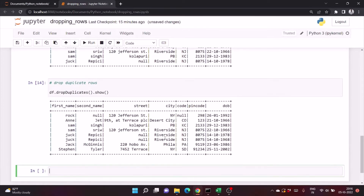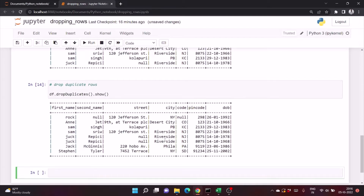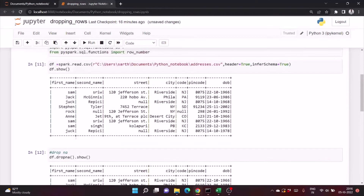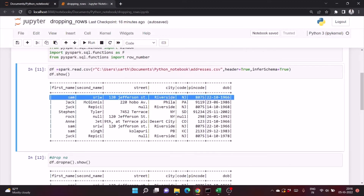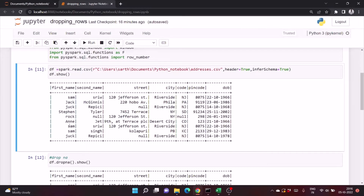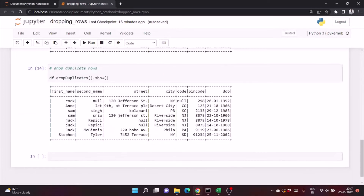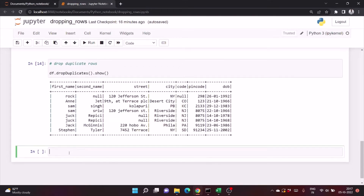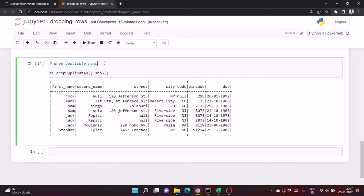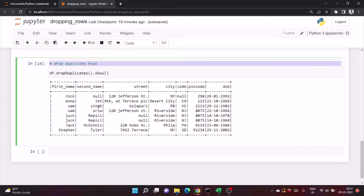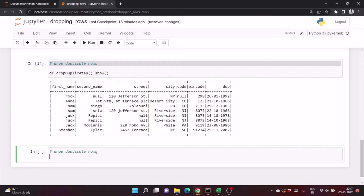And it will drop the duplicate rows. Earlier you can see there were two rows with the same entry, and in the output the duplicate got deleted. Similarly, we can drop duplicates from a specific column as well.